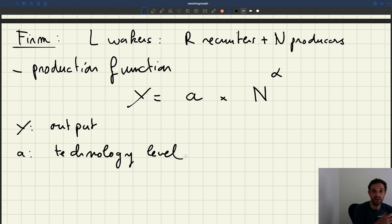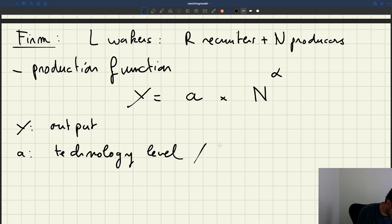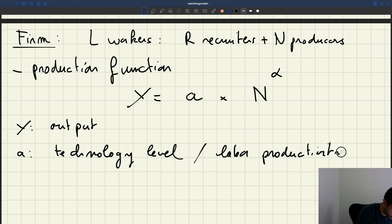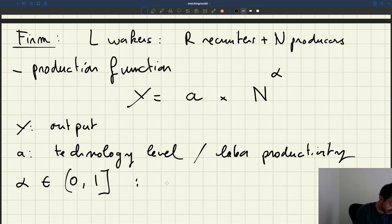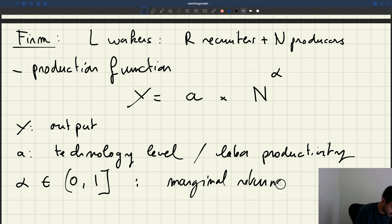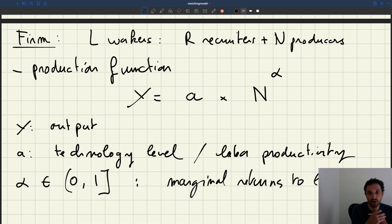If you have a big A, your firm is very productive with a high level of technology; if you have a low A, the firm is not very productive. You can think of A as labor productivity. Alpha is going to be between 0 and 1 — we'll allow it to be 1 — and it determines the shape of the production function, allowing us to have either constant or diminishing marginal returns to labor.